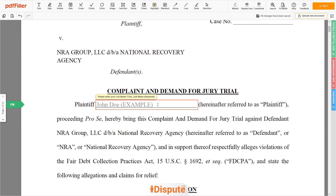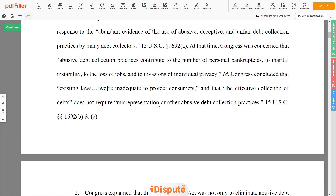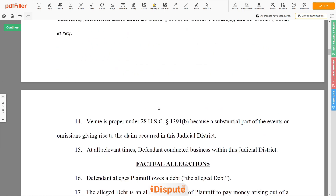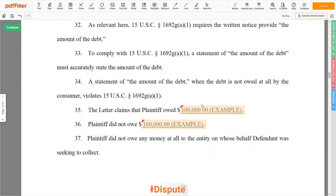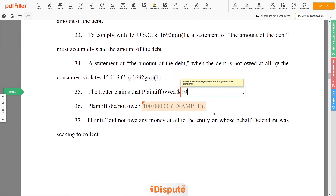Again, enter your first and last name — John Doe. Now add the alleged debt amount you dispute, for example $100,000.